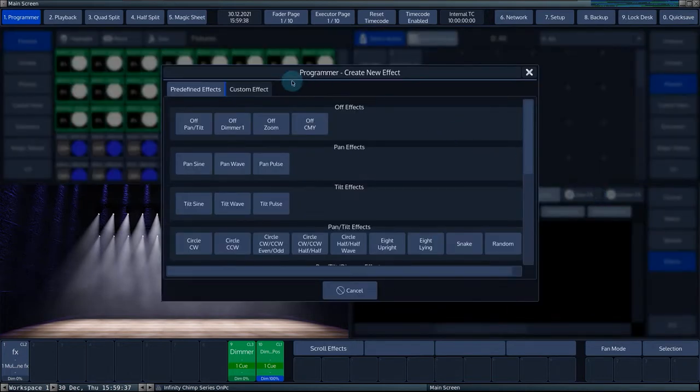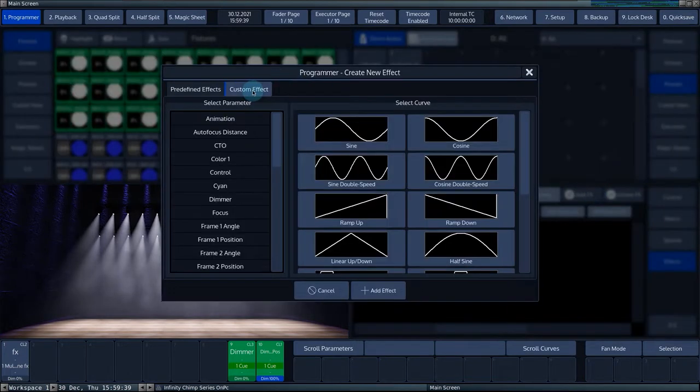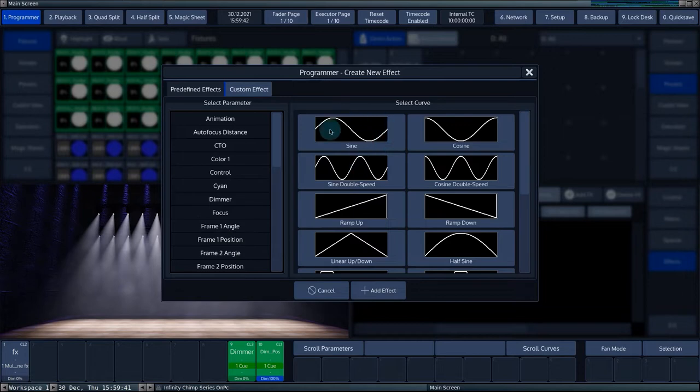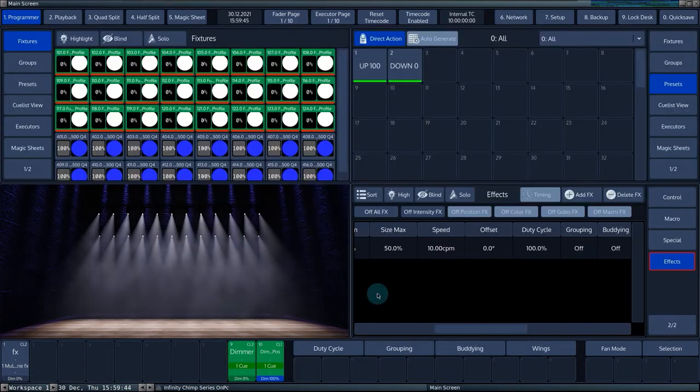The second tab, custom effect, allows you to choose a parameter and effect curve. After selecting a parameter and a curve, the effects engine opens.